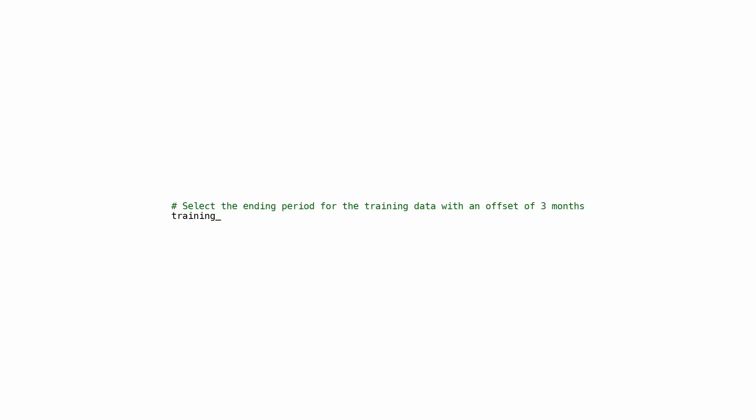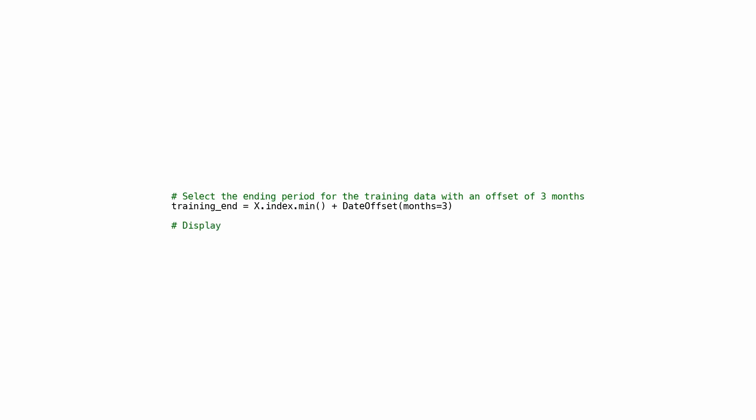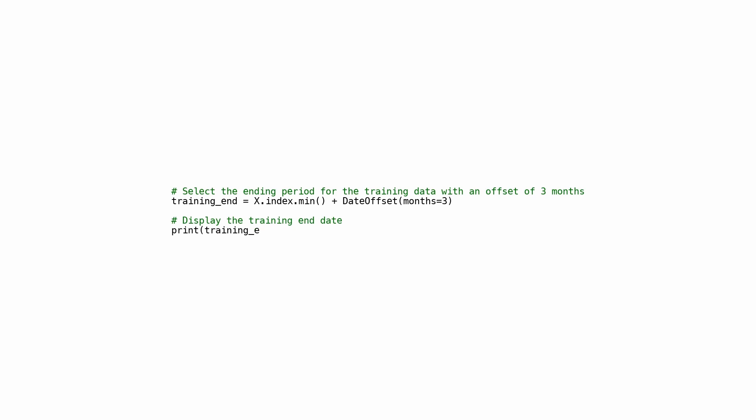This code sets the ending period for the training data with an offset of three months from the minimum date in the index of variable X. The DateOffset function sets the time interval of three months, which is added to the minimum date. The resulting training_end variable contains the end date for the training data, which is printed to the console. This is useful for setting the training data period in machine learning or forecasting models before testing on new data.